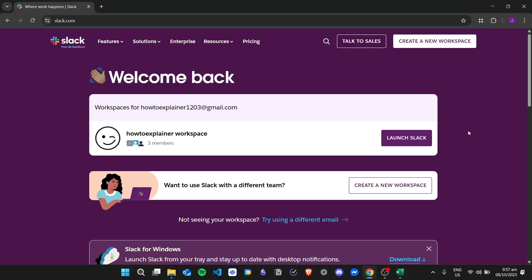Hi there, and today we're going to learn how to reply to a specific message without creating a thread in Slack.